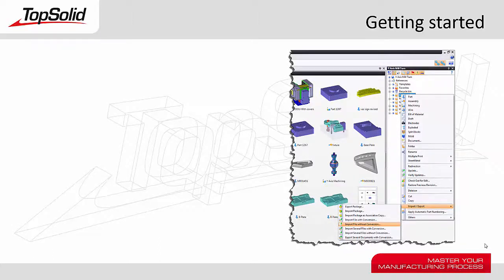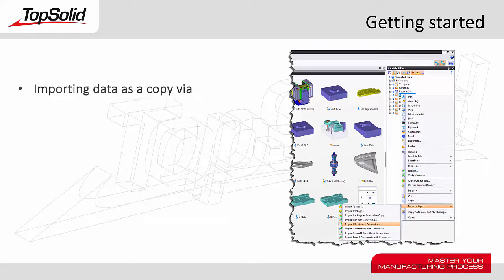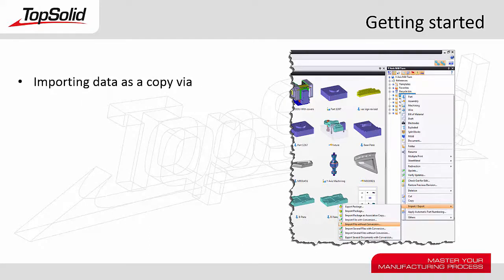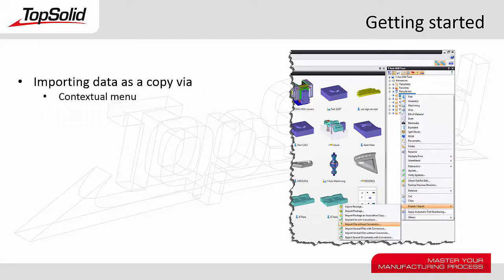Welcome to this Getting Started tutorial for TopSolid 7. In this tutorial, we're going to learn how to import data as a copy via the contextual menu commands.